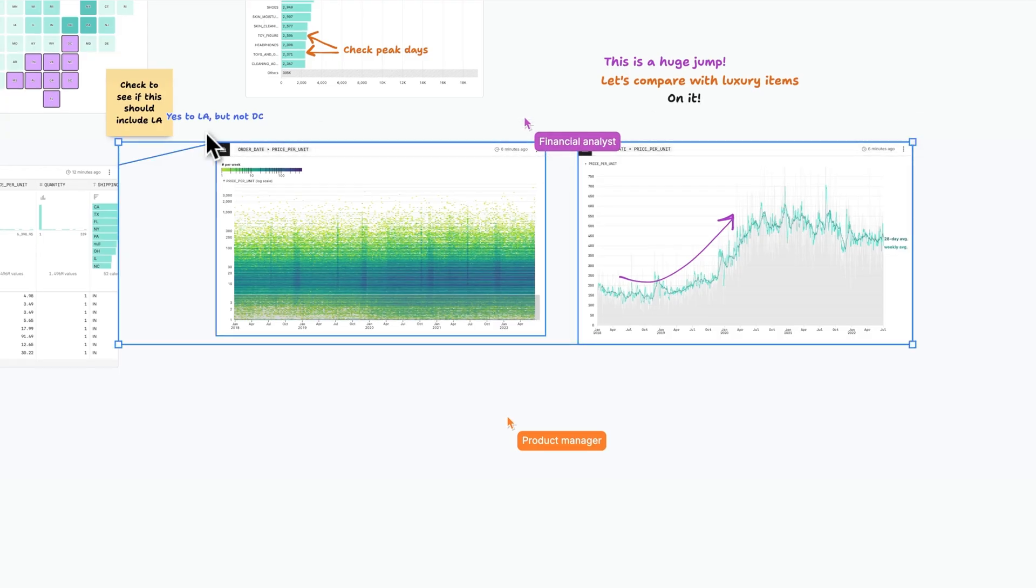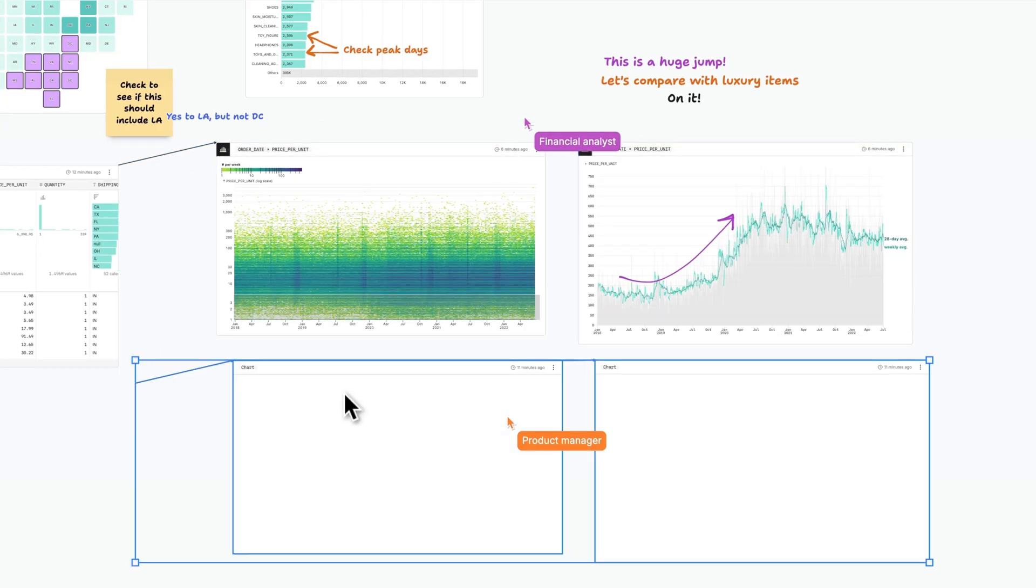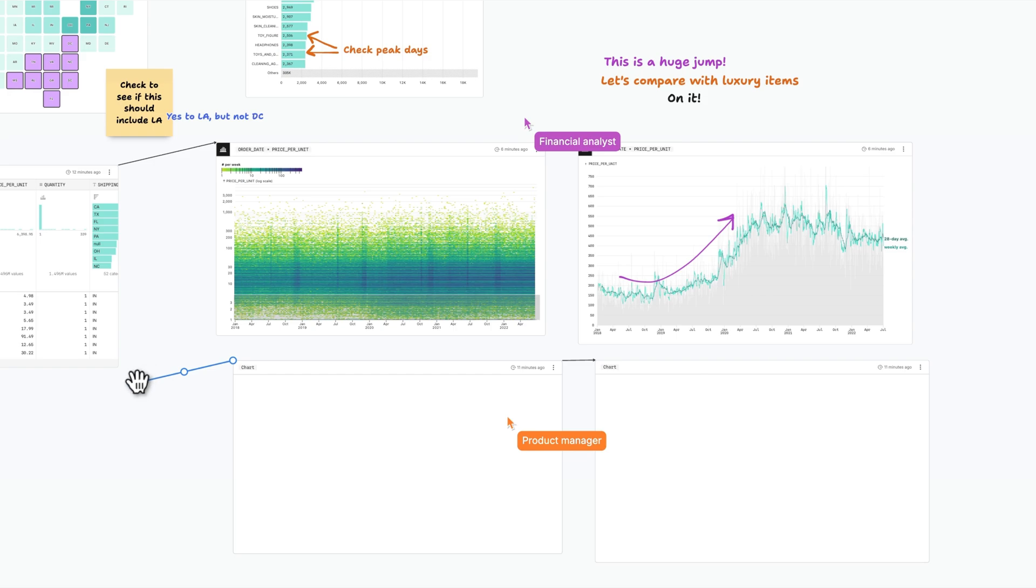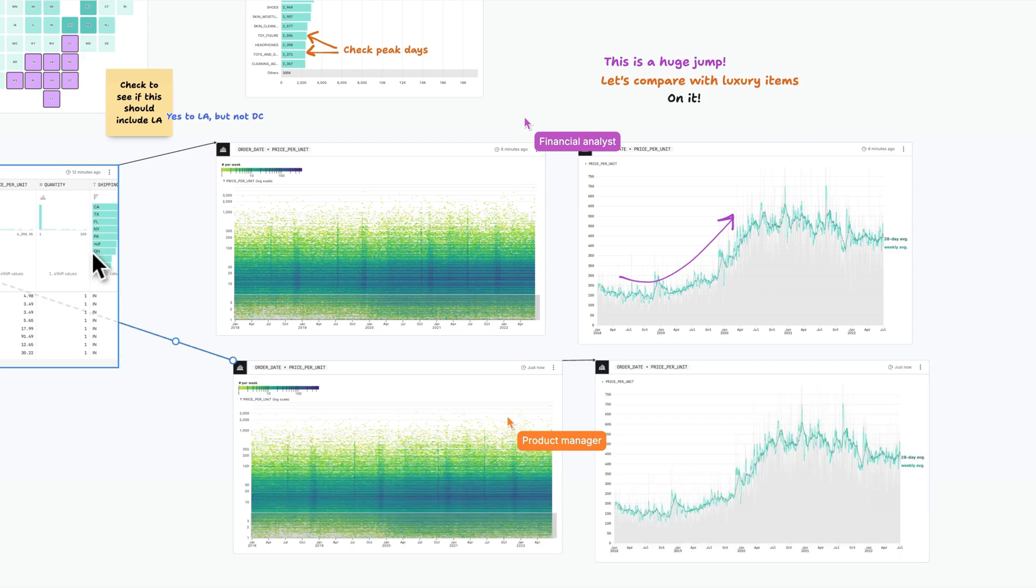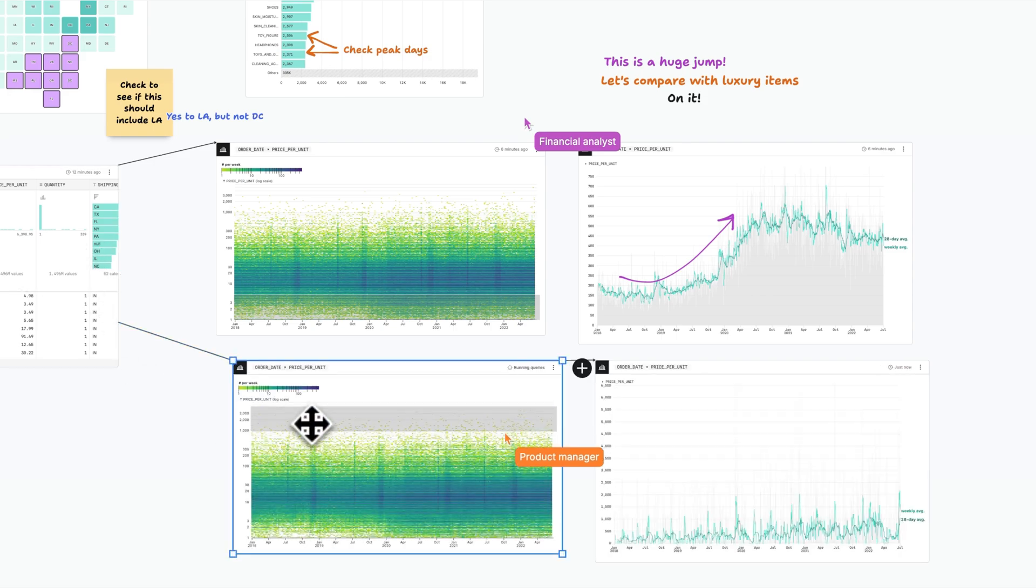With everyone working and thinking together in the same place, you avoid lost context and unnecessary back-and-forths for more fluid iteration and faster decisions.